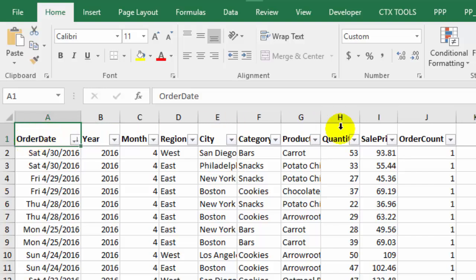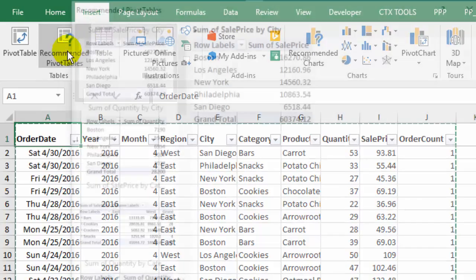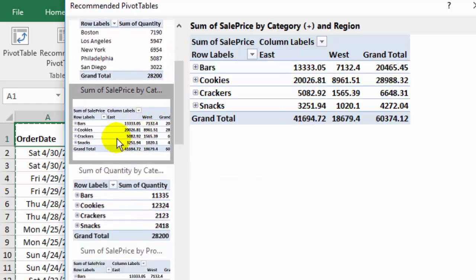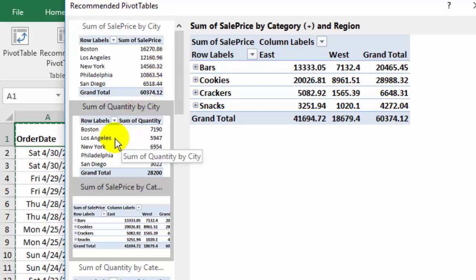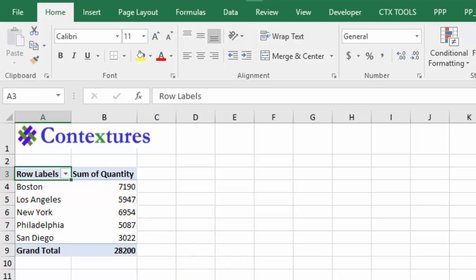To start the pivot table I'm going to select any cell in this table where we have the data, then go to the Insert tab and click Recommended Pivot Tables. Here we can see some sample layouts — if you click on one you'll see a bigger view, showing different ways we can arrange the data. I'd like to see for each city the quantity of products sold, so I'll click OK and Excel adds a new sheet with the pivot table.